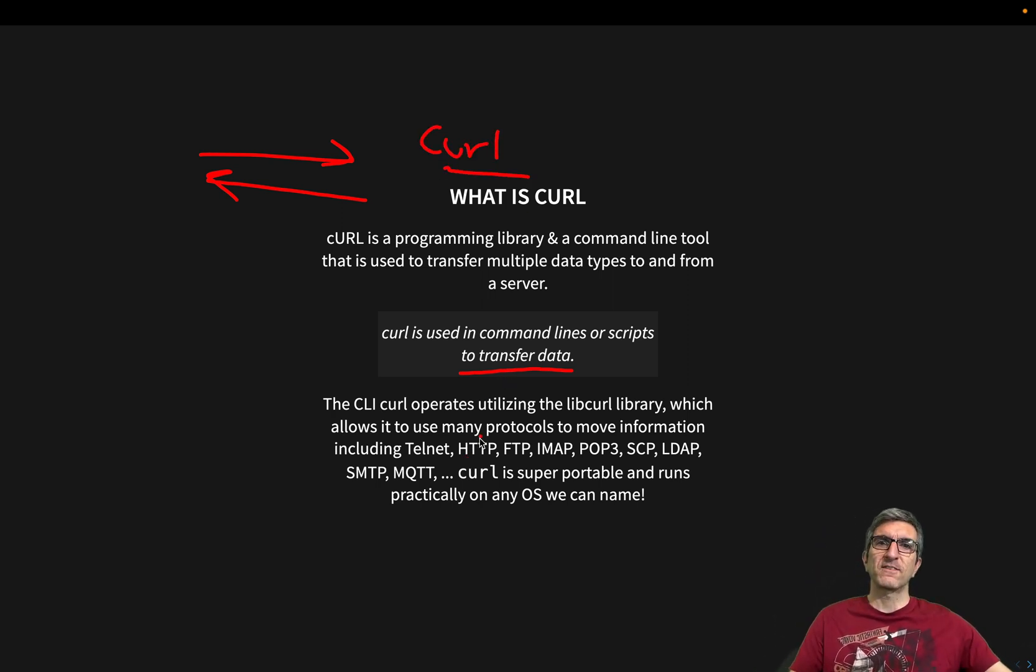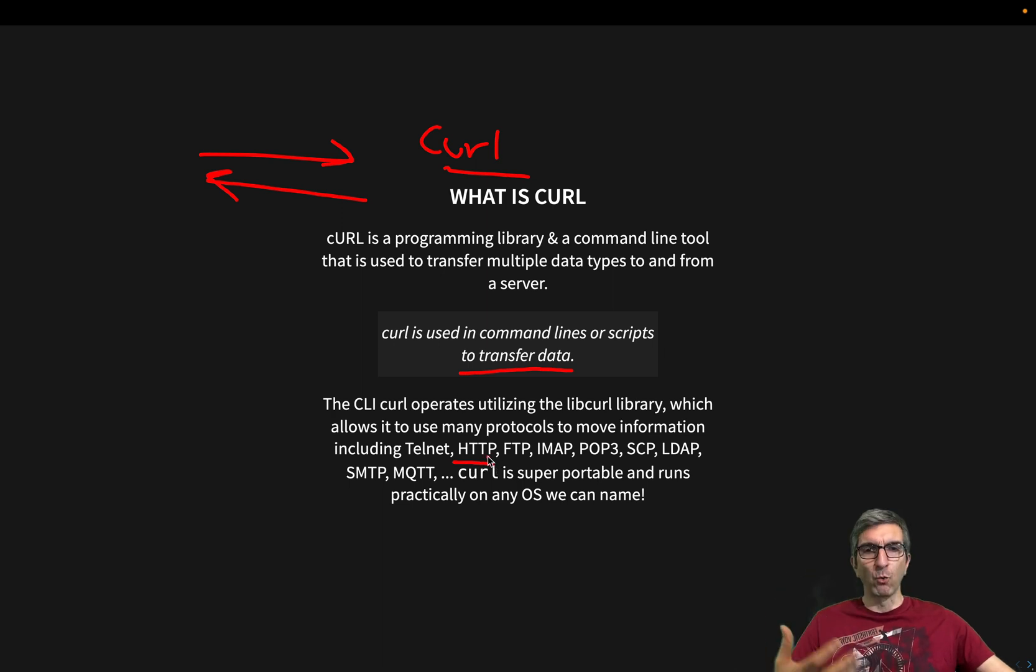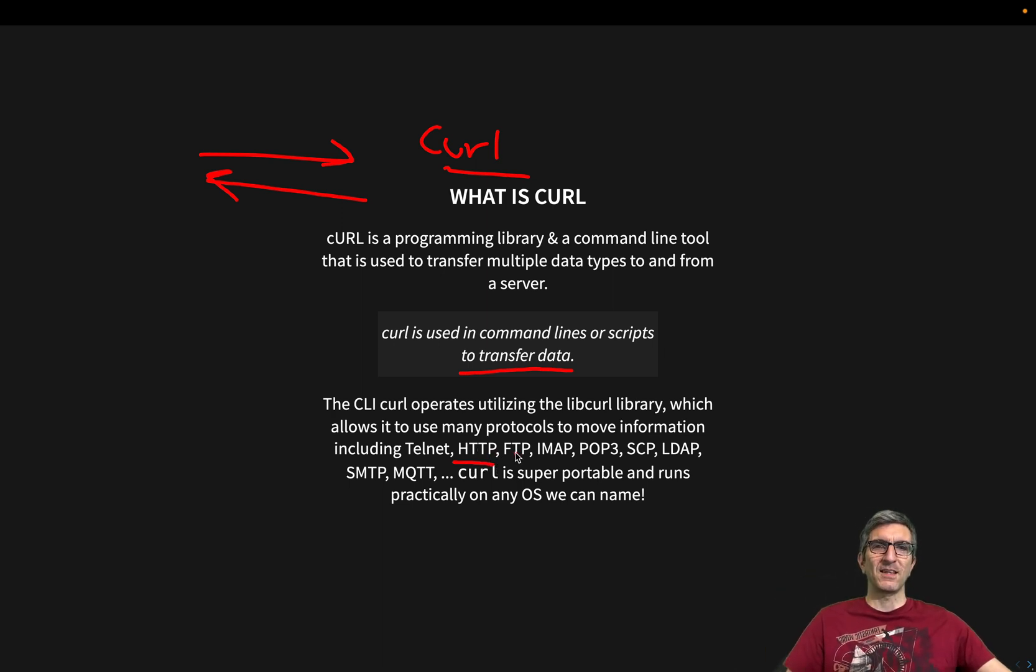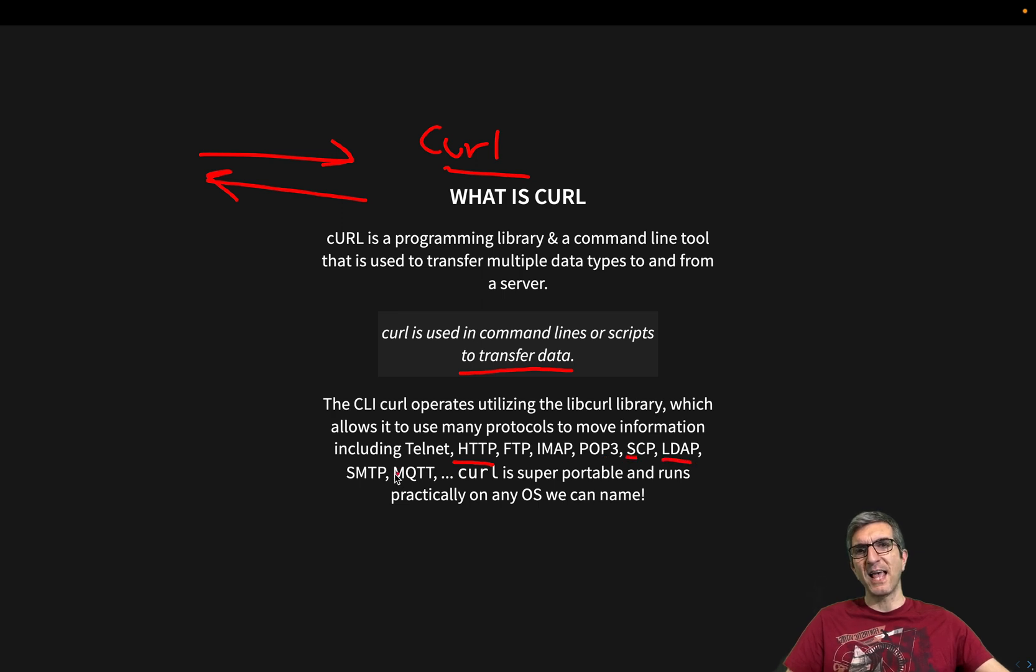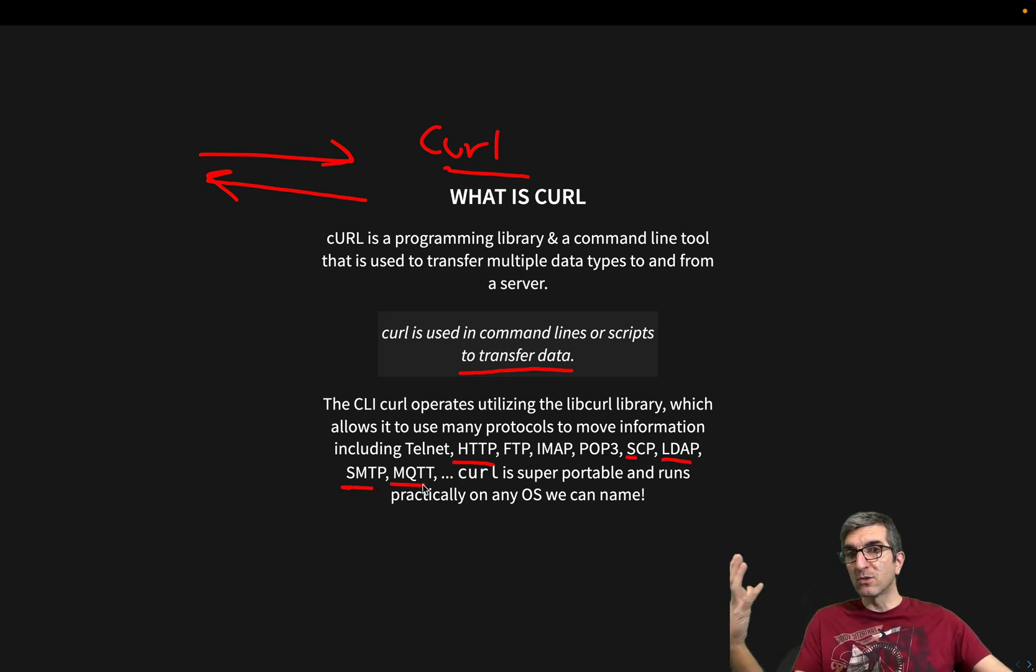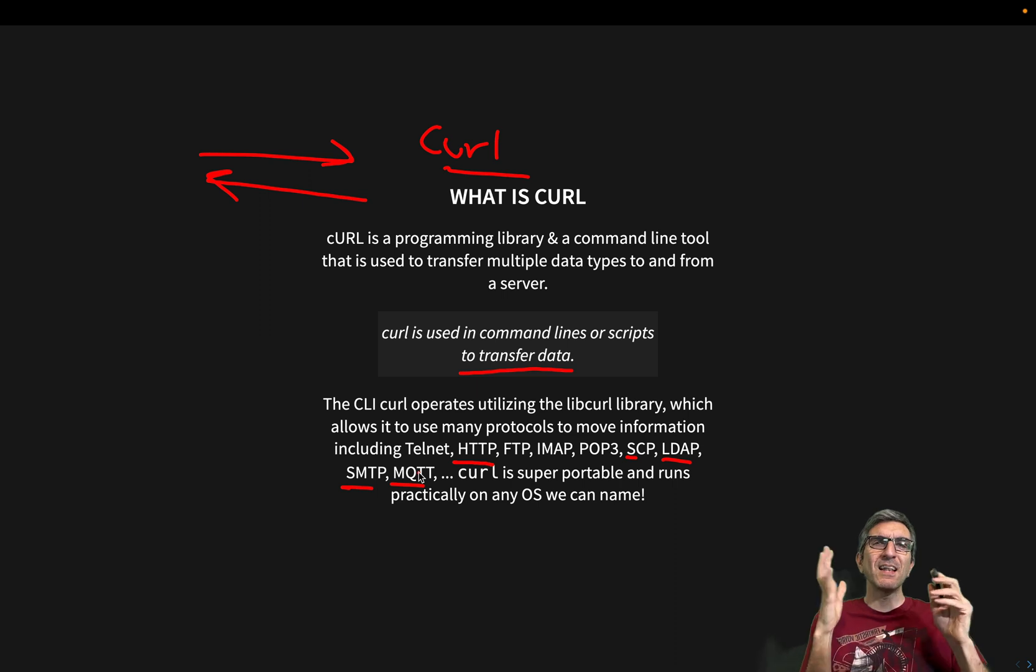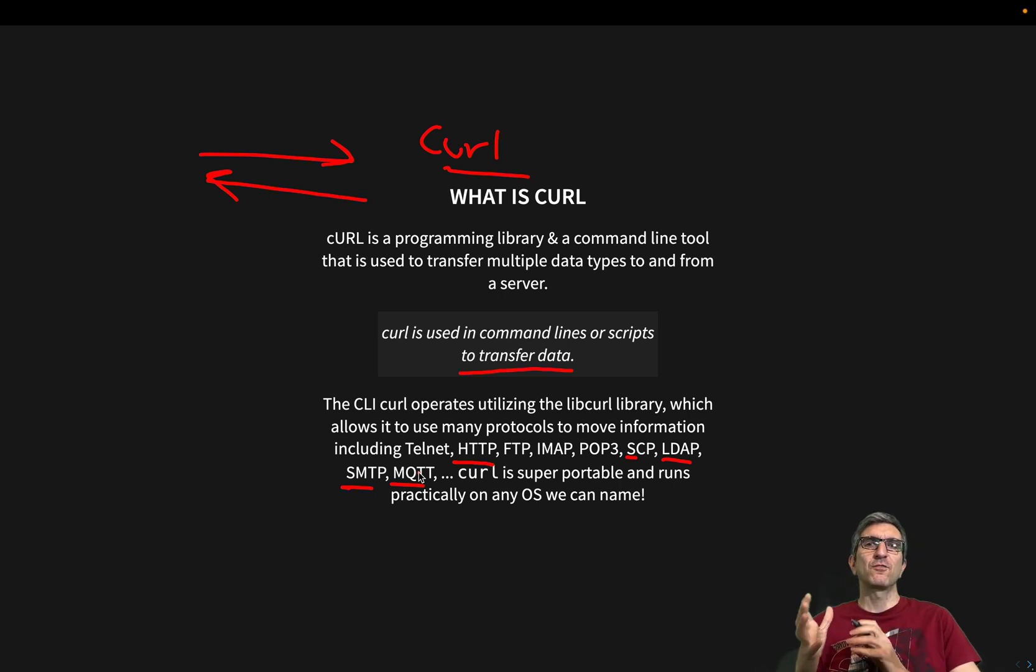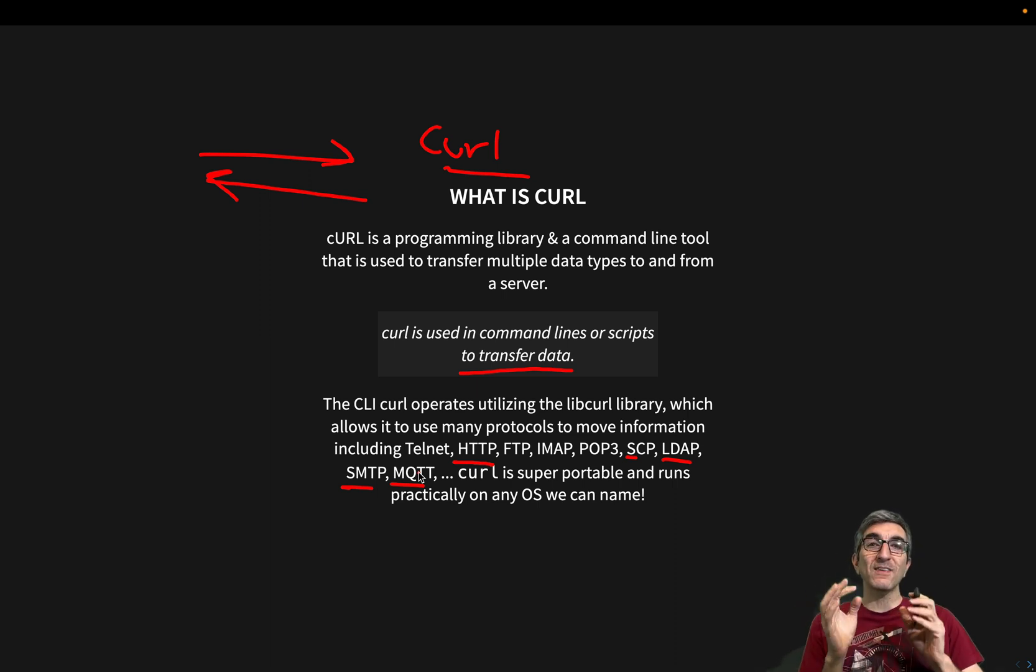So with the CURL command, you can send data to an HTTP post. You can get data. You can FTP, IMAP, POP3, SCP, LDAP, SMTP, MQTT and lots and lots of other protocols.